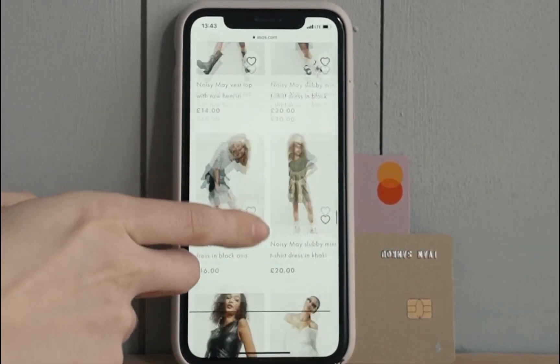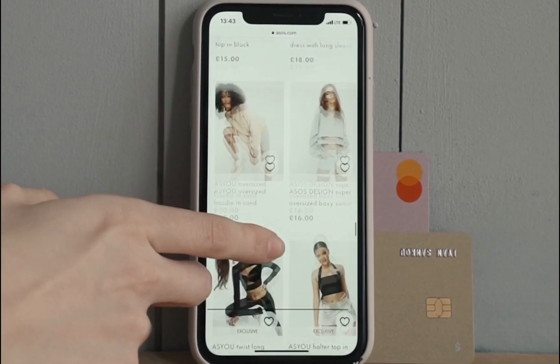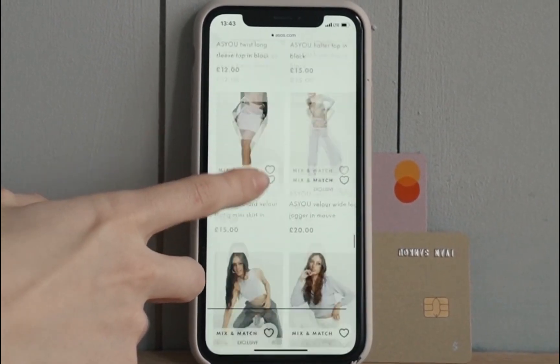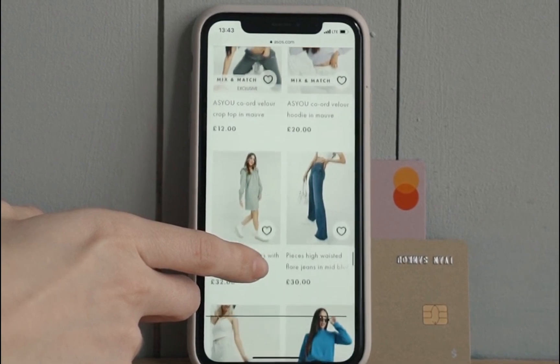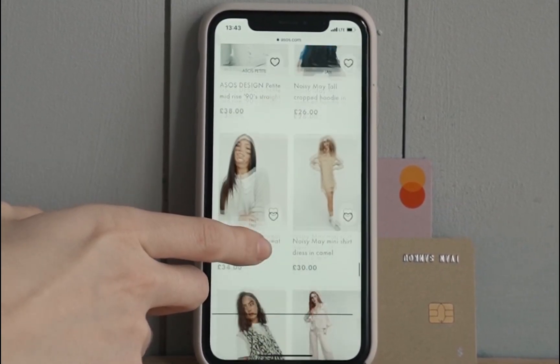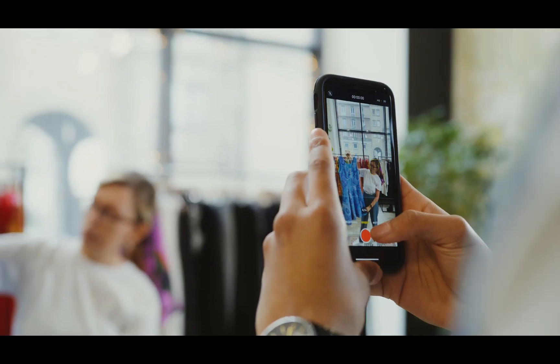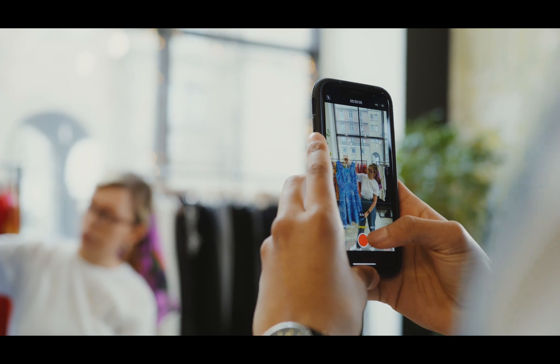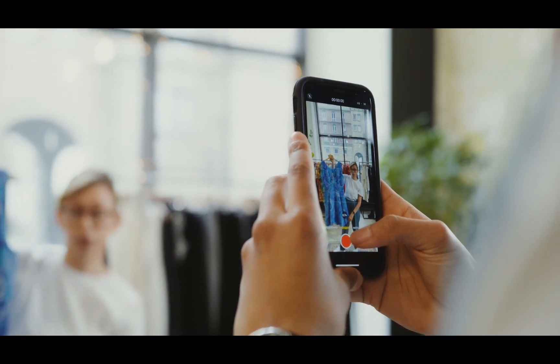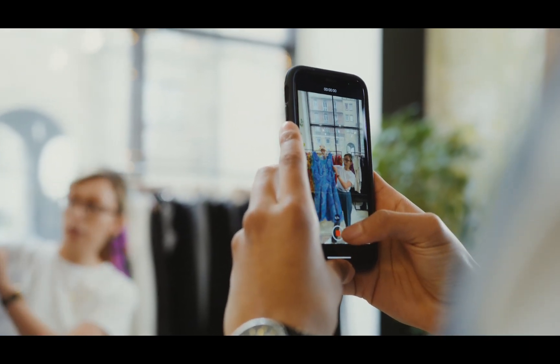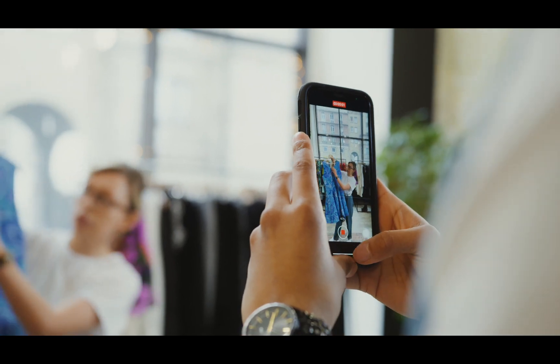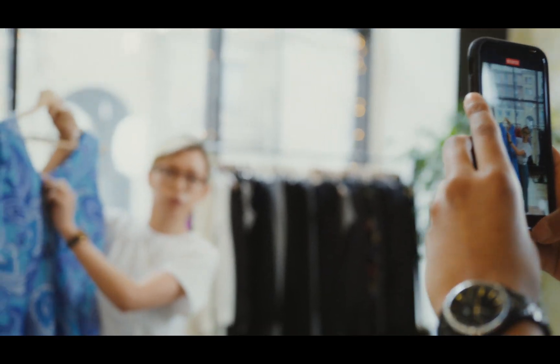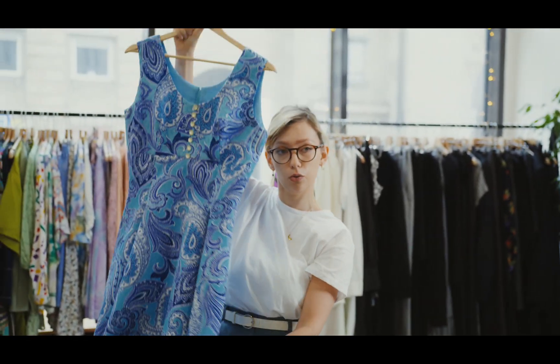If you operate an online business and frequently share images of the products you sell, having a tool that can make your product pictures look more attractive can be a significant asset. The AI system I am about to introduce is capable of enhancing your online business by making your product images more appealing to potential customers.